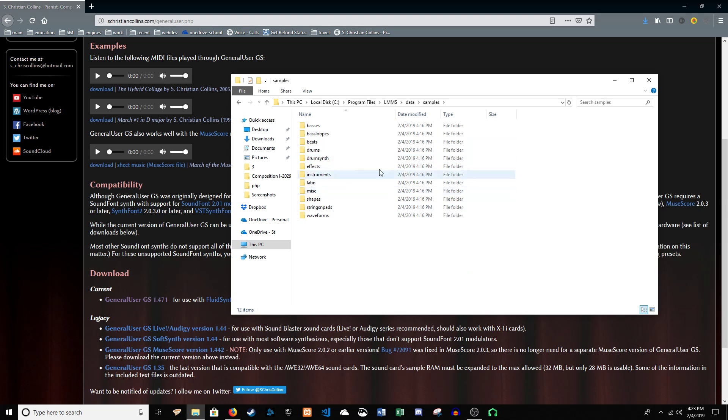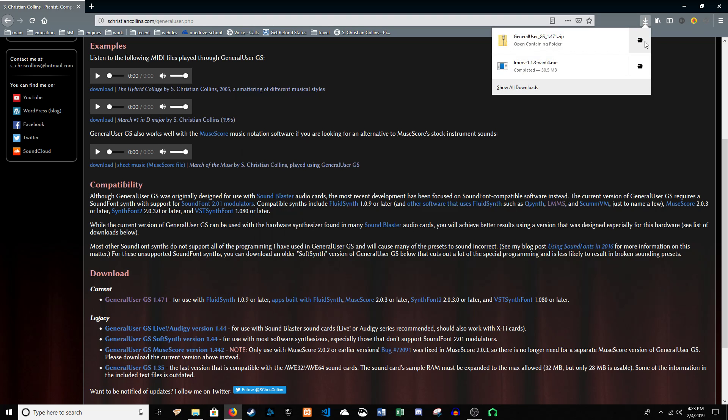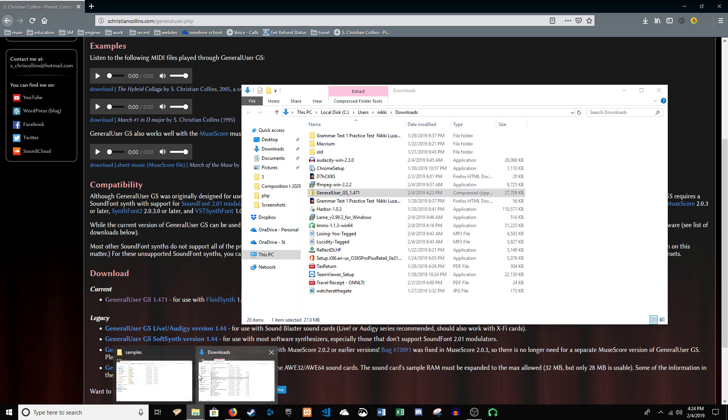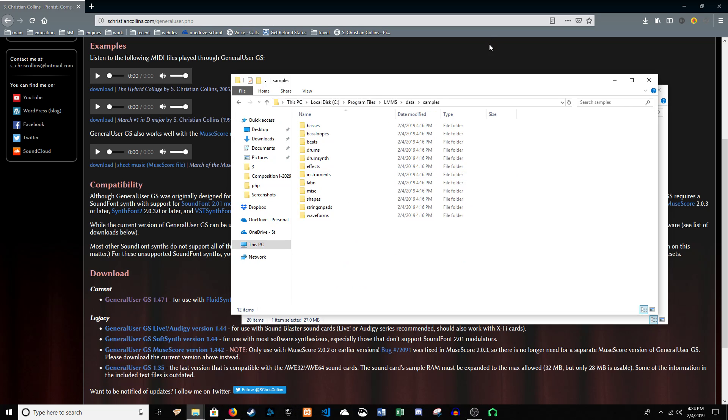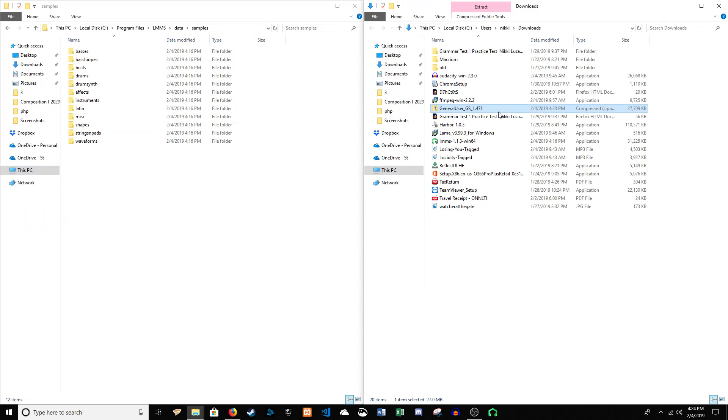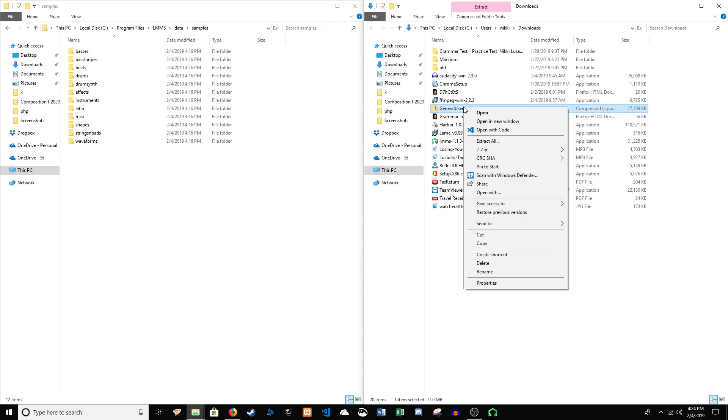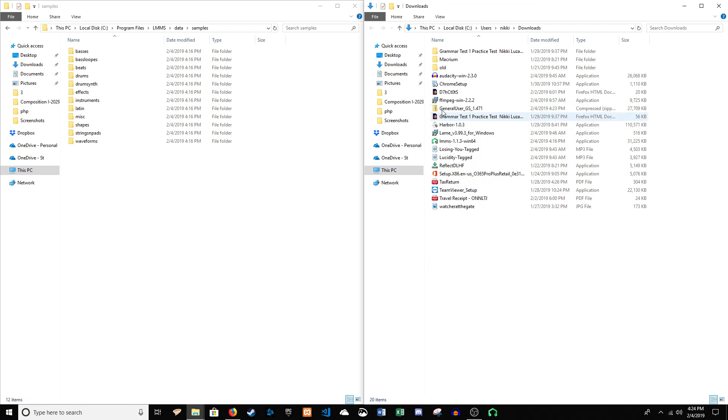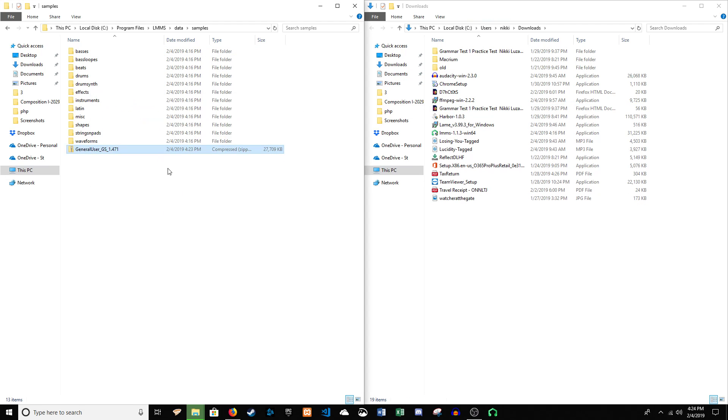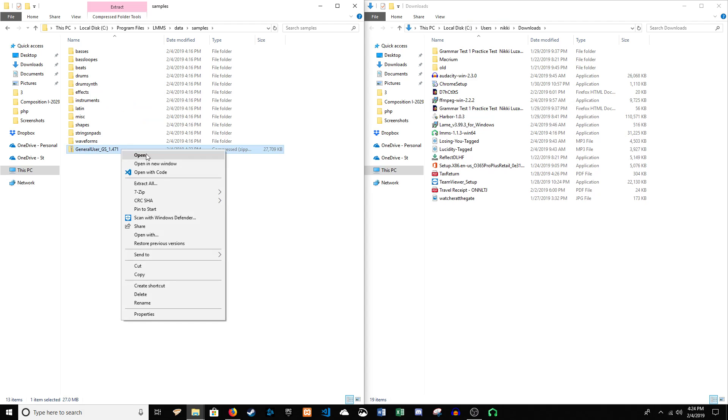So, in this samples folder is where you're going to extract this other file. So, let's go back to that. I've got both of my folders open. I'm going to drag this over here, and I'm just going to extract it.